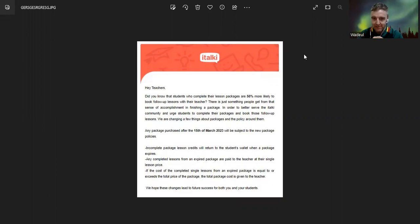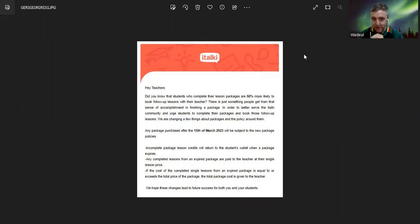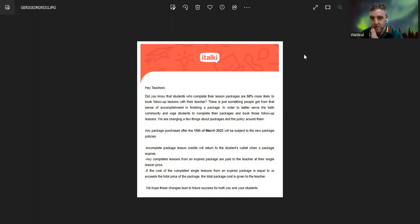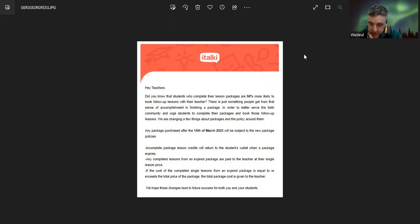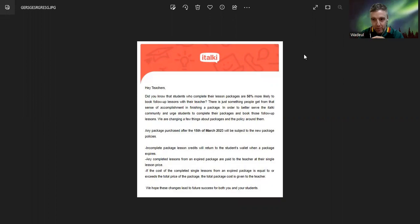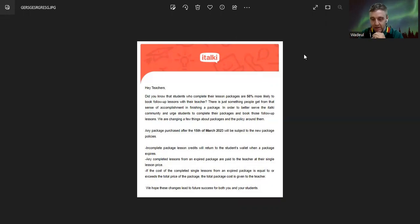Hey teachers, did you know that students who complete their lesson packages are 56% more likely to book follow-up lessons with their teacher? So they try to butter you up before what's coming. There's something people get from that sense of accomplishment in finishing a package.